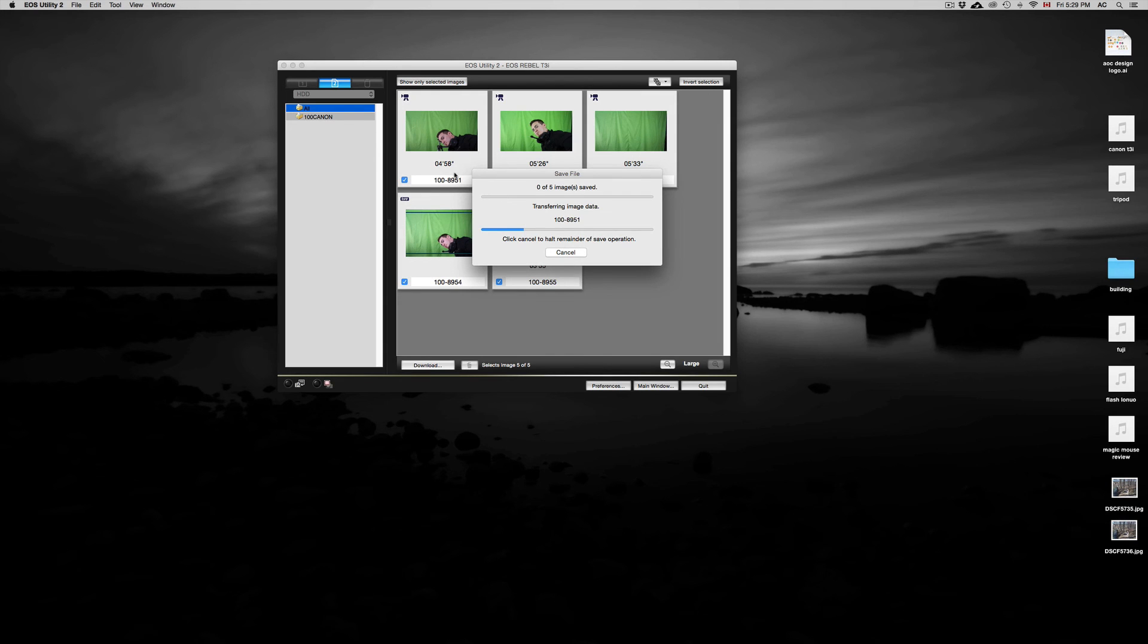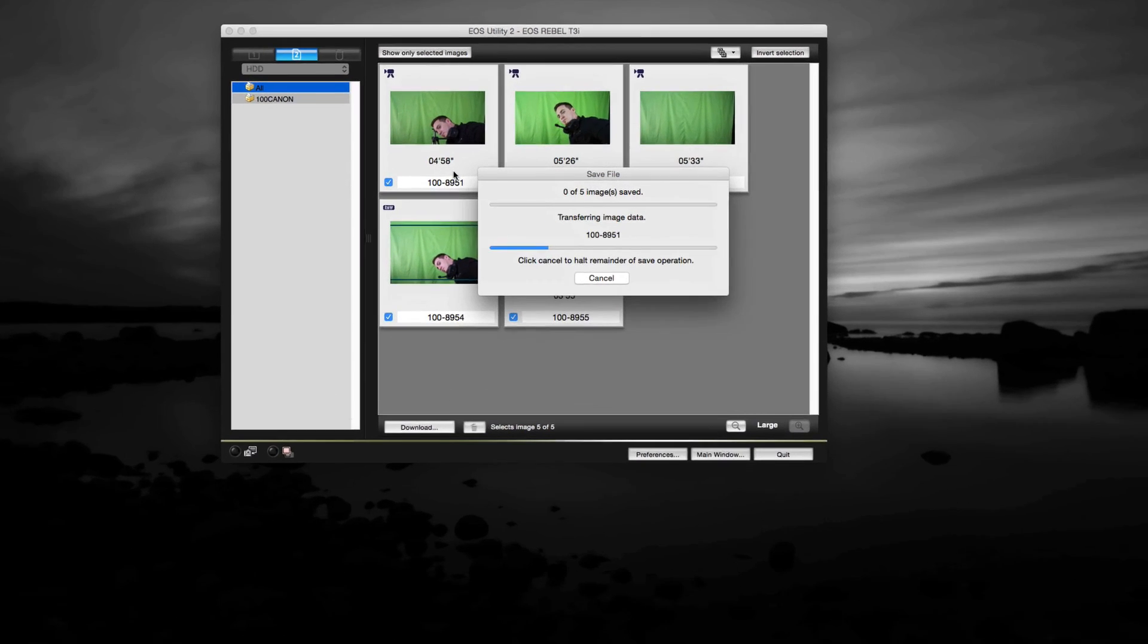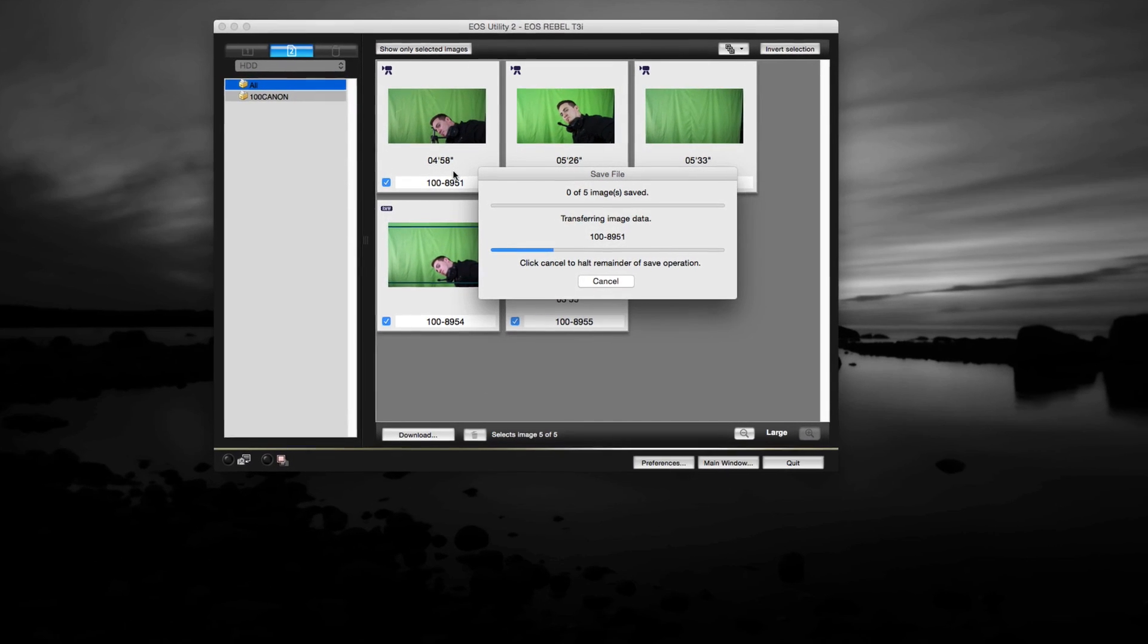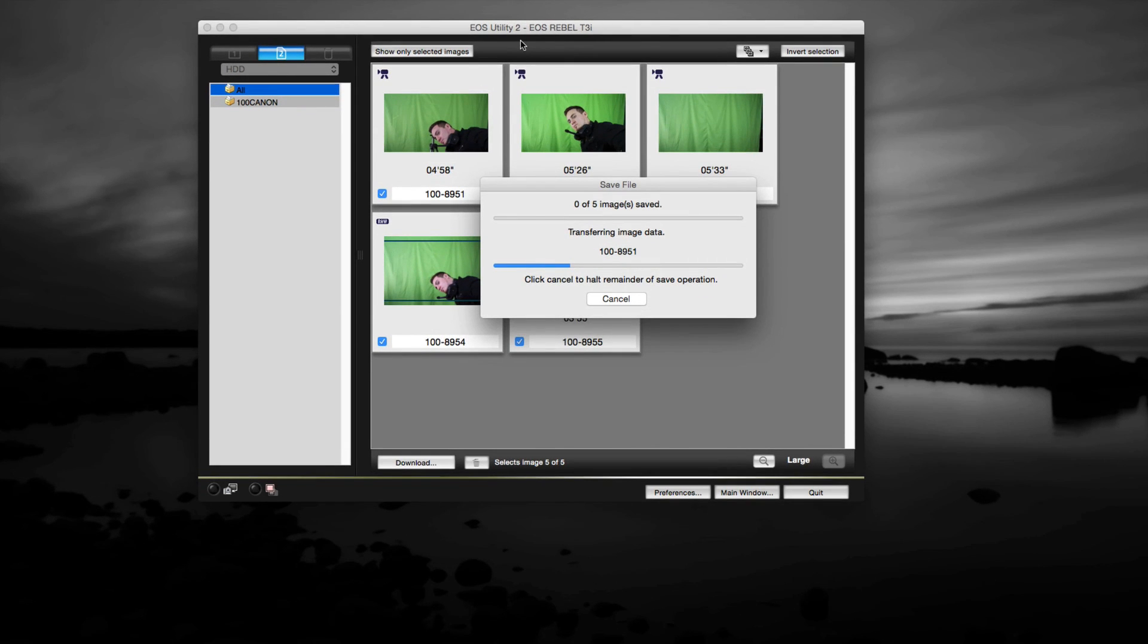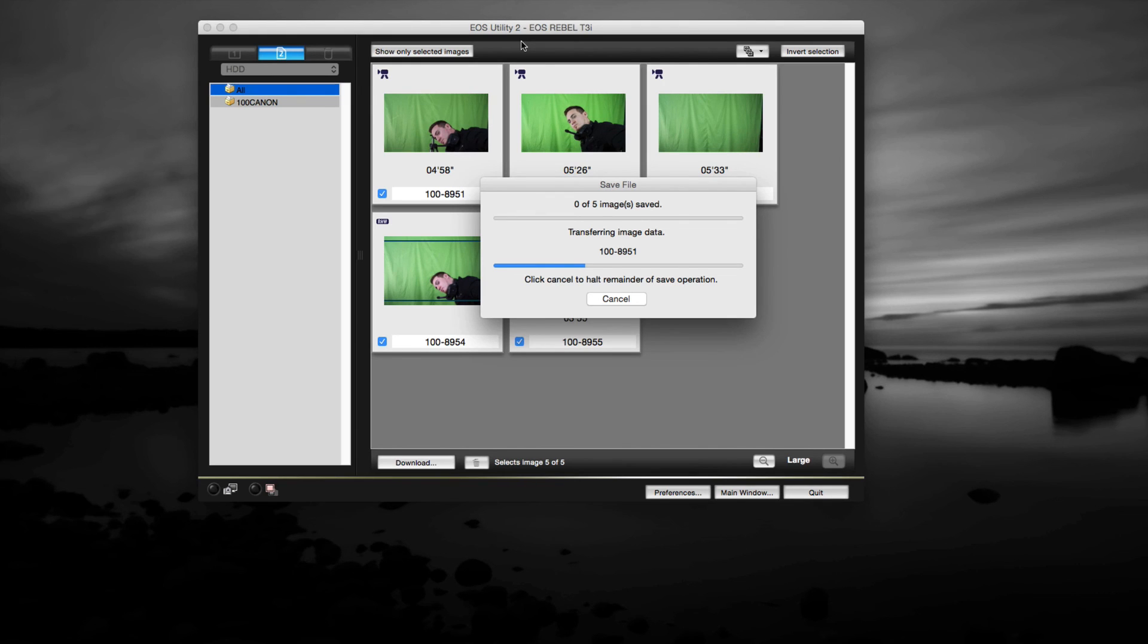That's it for this video, guys. If you have any questions or comments, you can write them below. Don't forget, if your utility is not working, just go to canon.com or canon.ca and update it. That's all you have to do to get it working again.